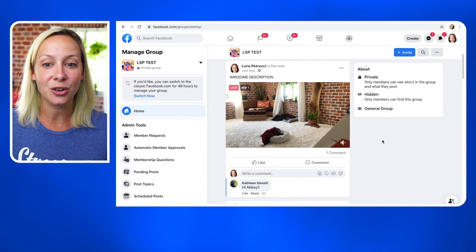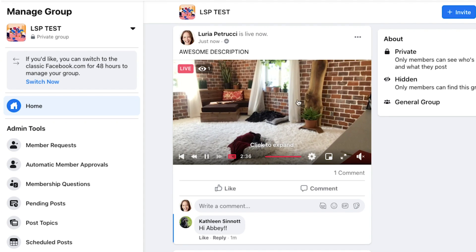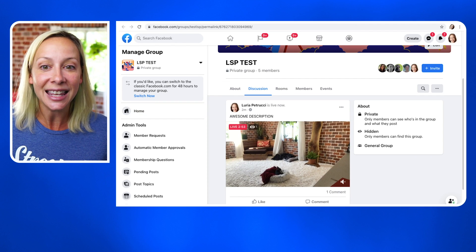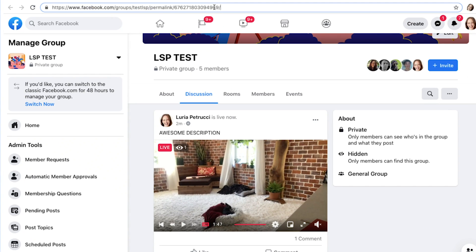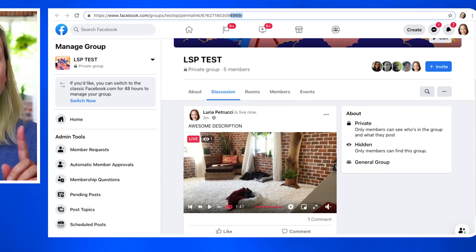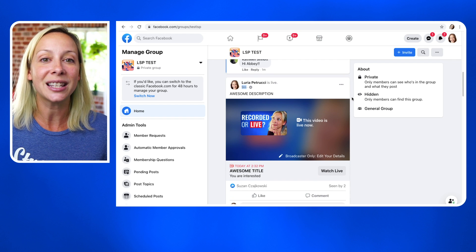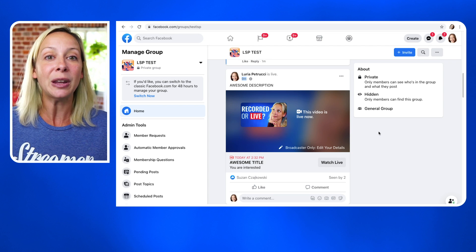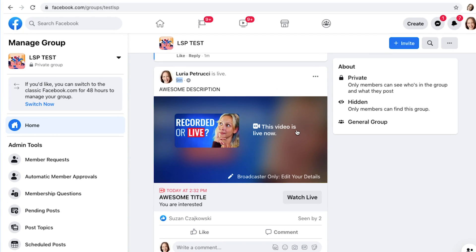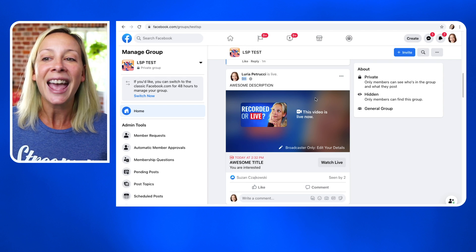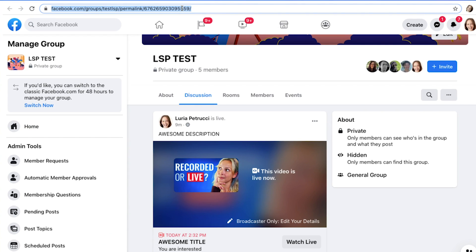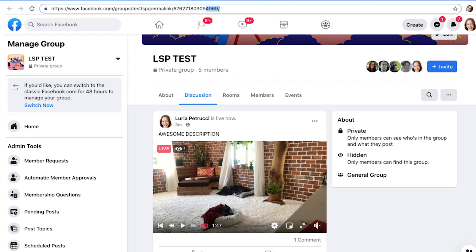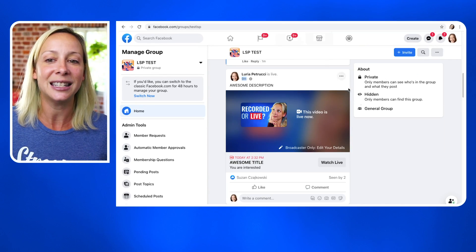Now that we're live on this scheduled stream, you'll see the live stream going — this is live. This is the link to that post; it ends in 4969. Now going back to what the original scheduled post looks like — the reminder, the RSVP link — it says this video is live now, and there is a watch live button, but it's so tiny people don't see it. And you'll notice this link is a completely different link — it ends in 5559. So we've got 4969 and 5559: two different links.